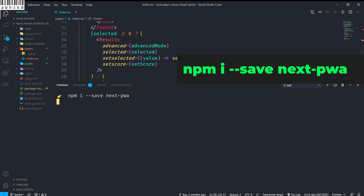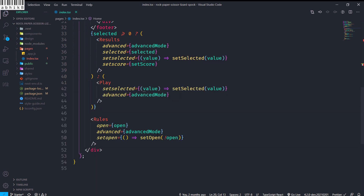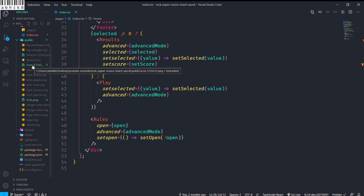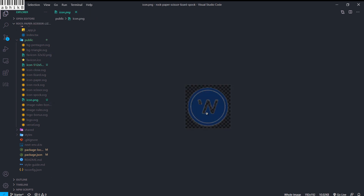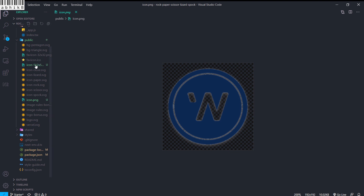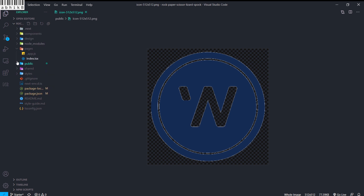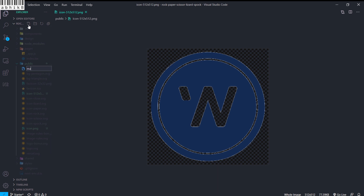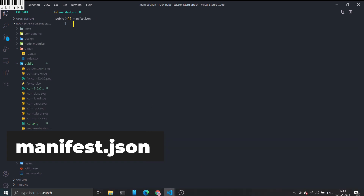It will take some time to install next-pwa. After that is done, I will close my terminal and go to my public directory. Inside the public directory I have downloaded two icons: one 512x512 and another icon.png — both are PNG images fetched from Google. I will also link these icons. Inside the public directory I will create a file called manifest.json. PWAs cannot exist without manifest.json.